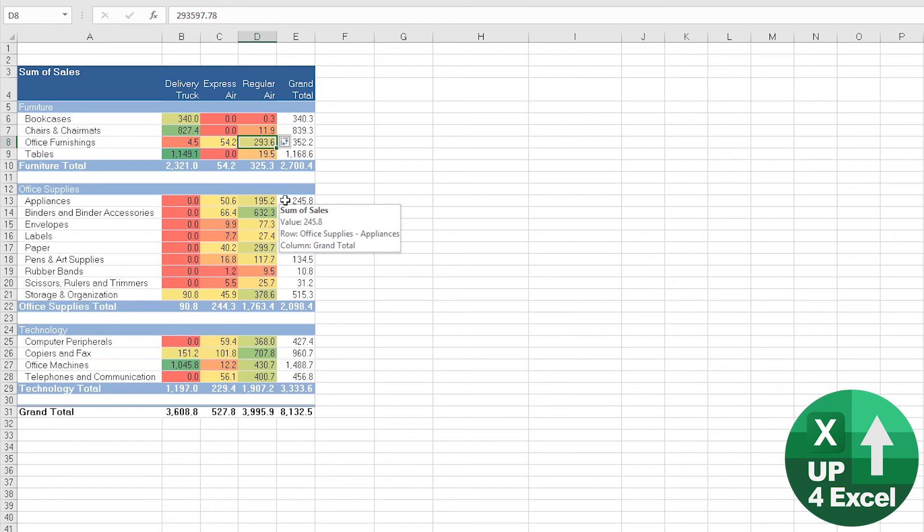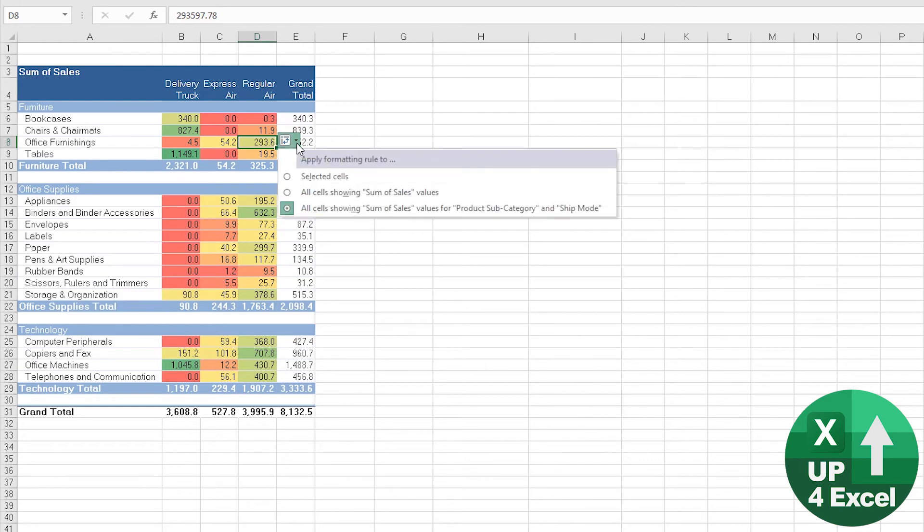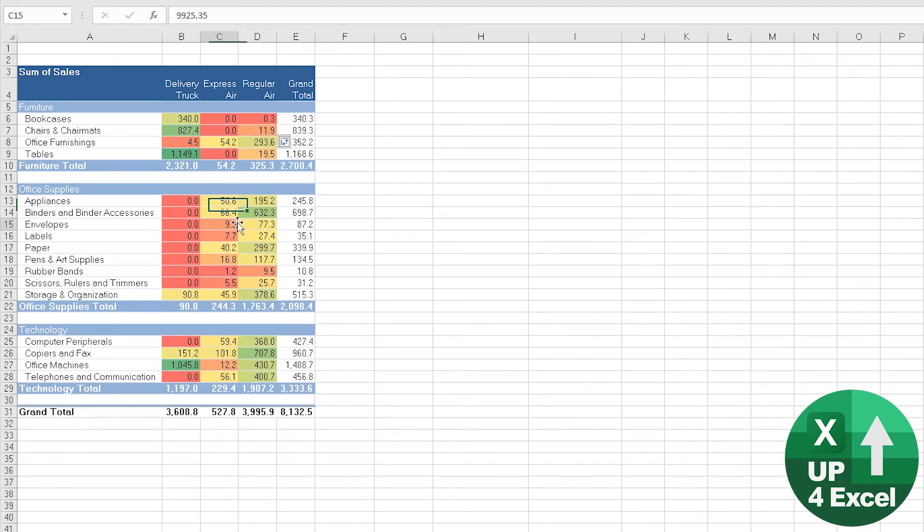Absolutely key: you pick on the right thing before you start adding your conditional format. And just know that whilst this button is highlighted, it's kind of useful.